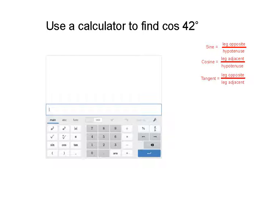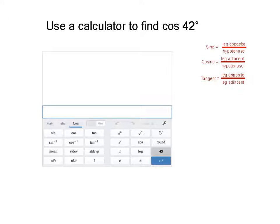To find sine, cosine, and tangent, you're going to have to click on this button that says 'function' — F-U-N-C. When you do, it'll look like this. Now you can see there's sine, there's cosine, and there's tangent. You can use those to type them right in.